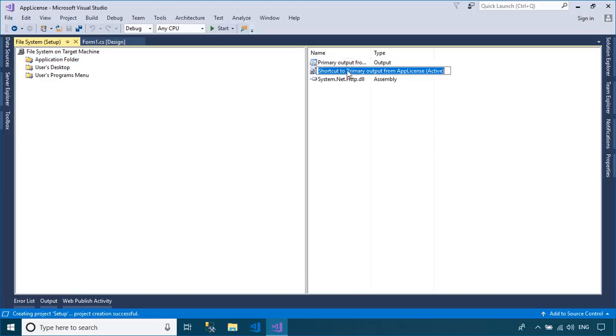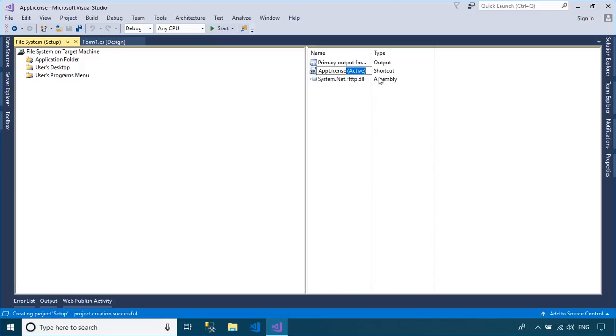You can also create a shortcut to your desktop screen, then drag the shortcut to the user's desktop or user's programs menu.